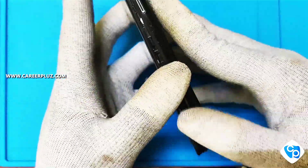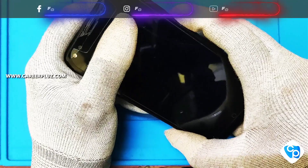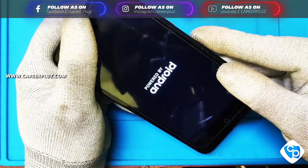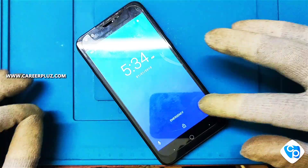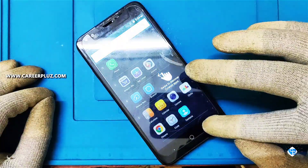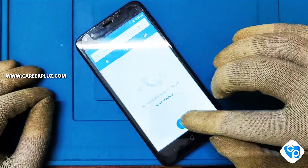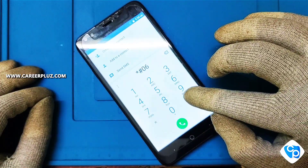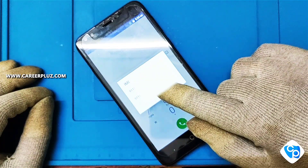It takes time to power on, so let's wait. For checking the IMEI number, take the dial pad and type star, hash, zero, six, hash — and now the IMEI number is displayed.